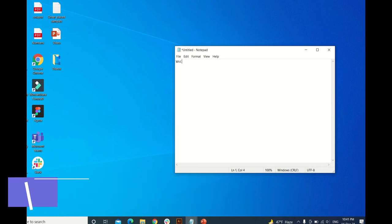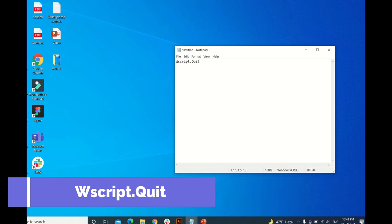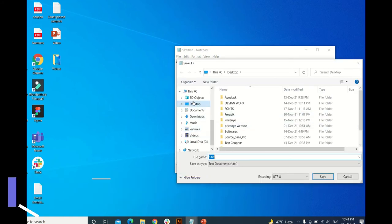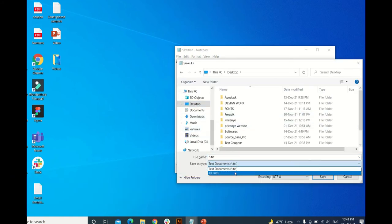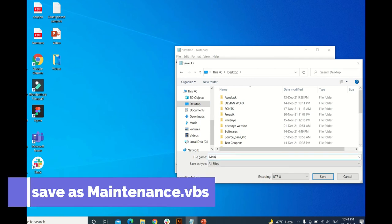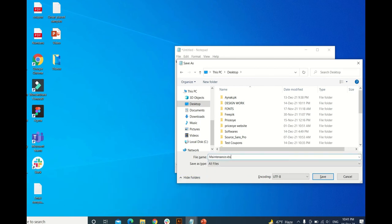Save it on the desktop as a file and name it maintenance.vbs. The .vbs extension is important and compulsory to save this file.